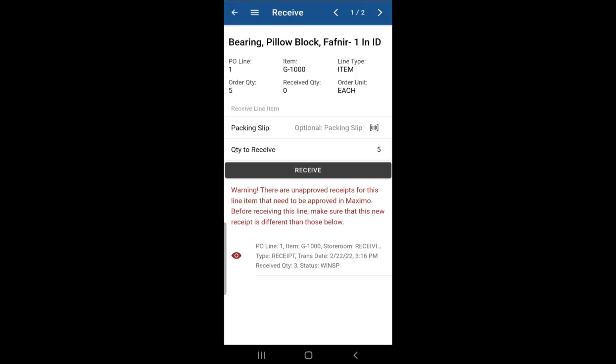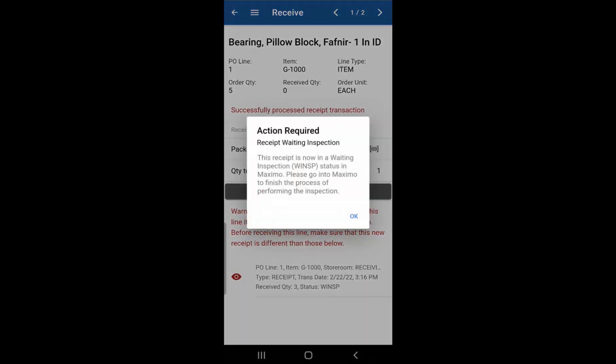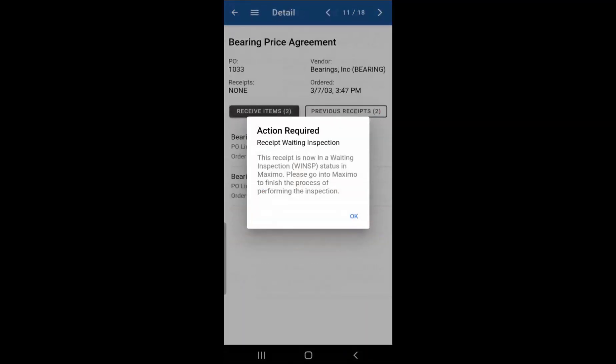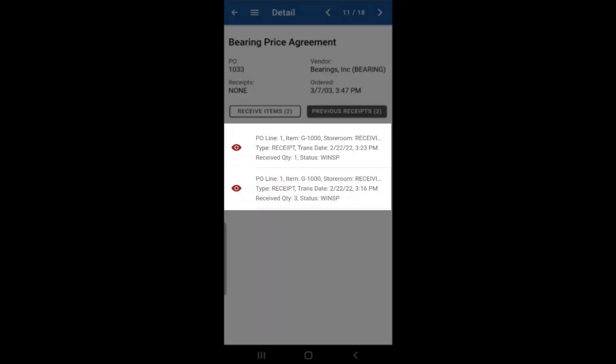So same process. You would change the quantity to receive. Let's say this time around we're receiving one item. Let's change that to one. Click receive. We get the same action notice as before telling you to go into Maximo to inspect what you received and also to approve it. Click on OK. Go back to previous receipts. It'll show you the two items that we did receive.